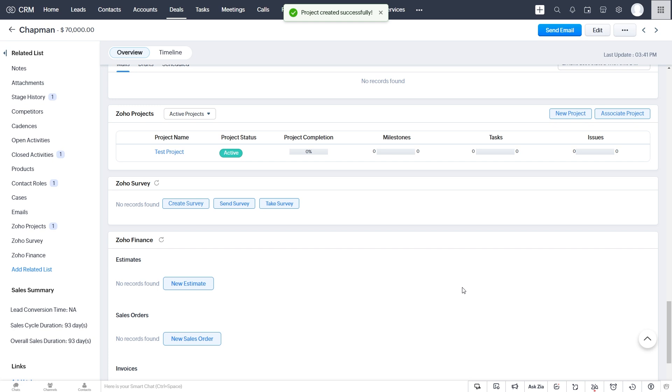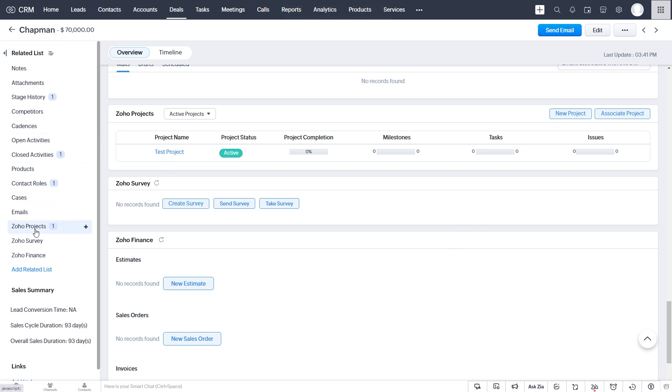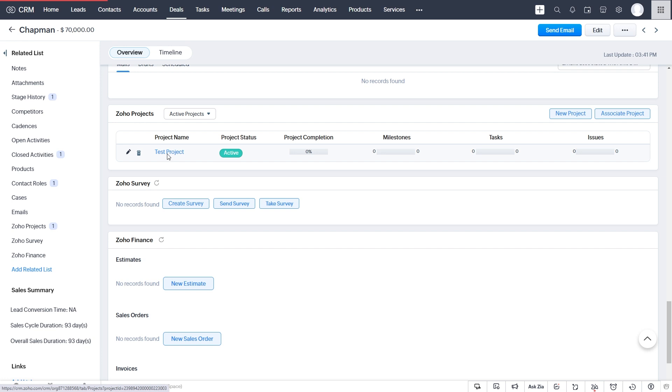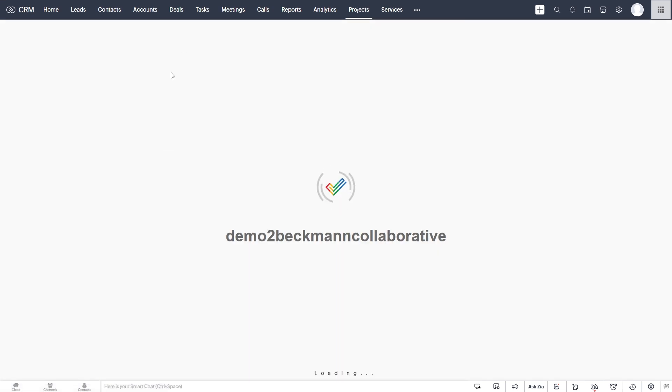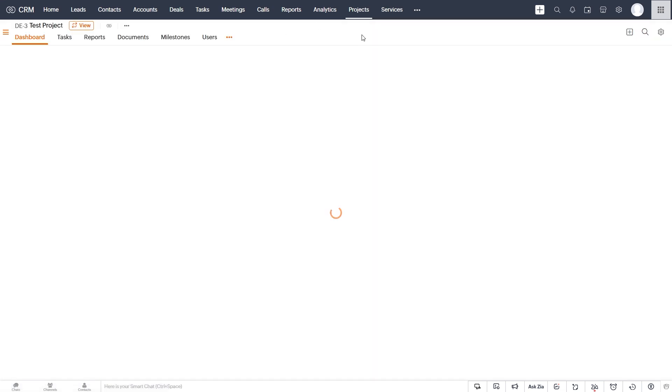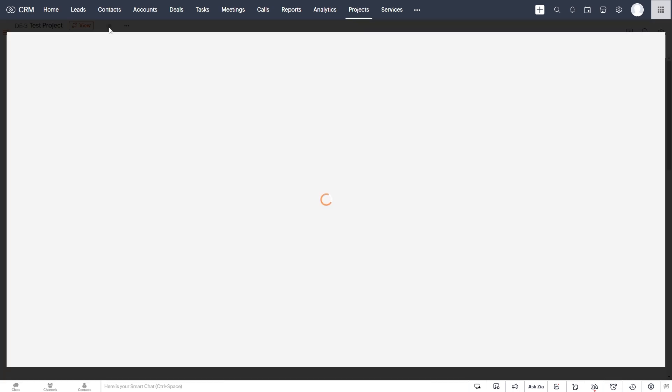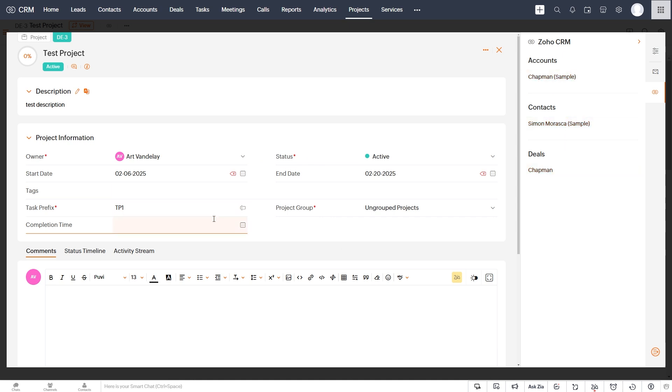So now we see instantly in this related list, we now have one project. And if we click on this here in this related list, it takes us to Zoho Projects, but within the interface of CRM. And it's taken us to our test project. And if we see this icon CRM info here, this tells us that it's associated to this contact, this account, and this deal, because we created it through the integration.